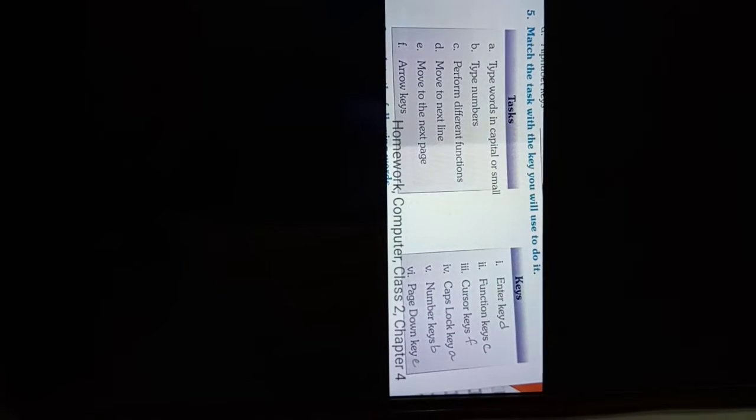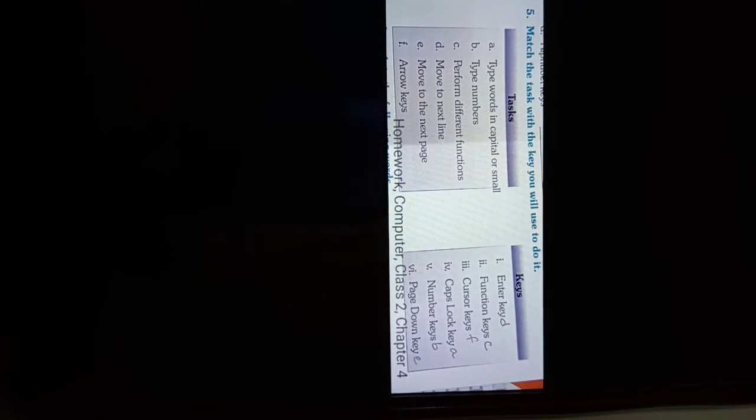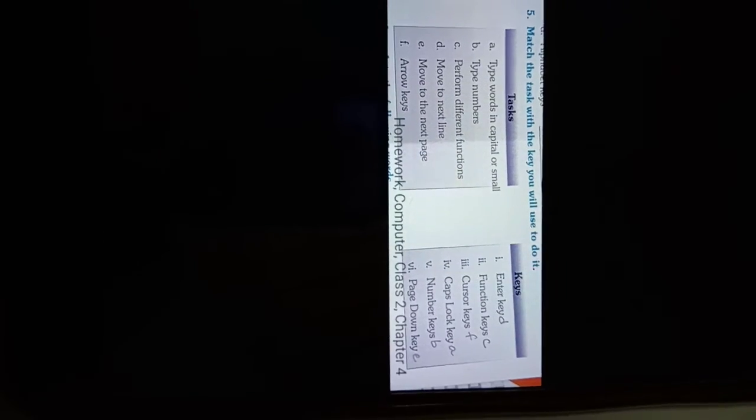Hello everyone, today's date is first of July 2021. Our class is Class 2 Computer Homework, Chapter 4. You have to match the following: if you match the task with the key you will use to do it. So this is tasks and these are the keys, so you have to match it well.